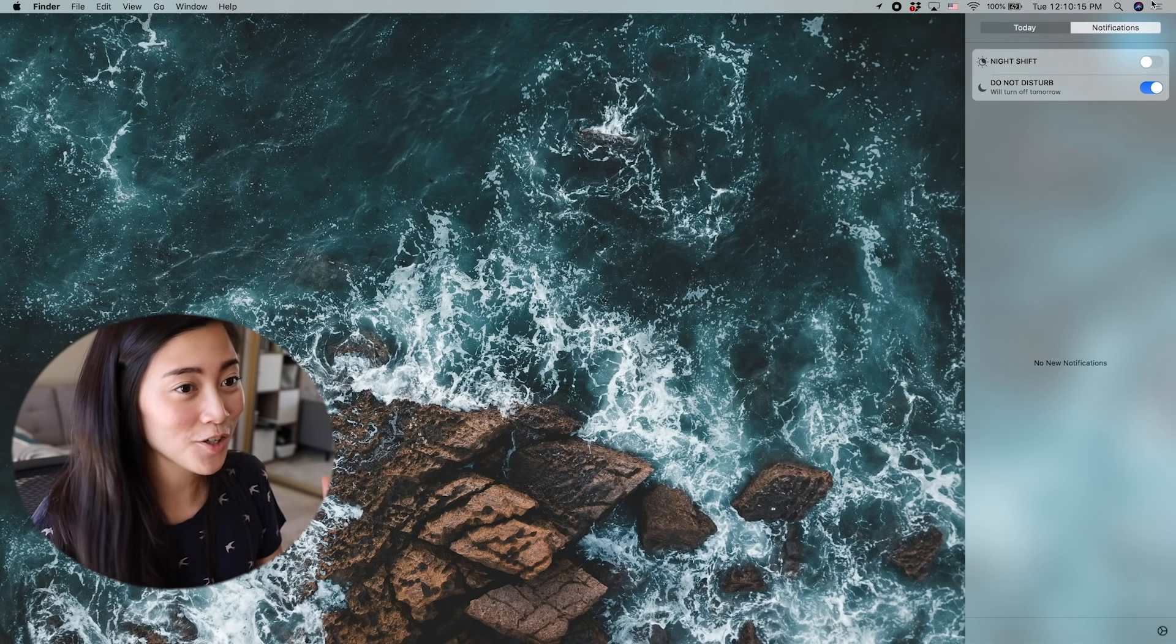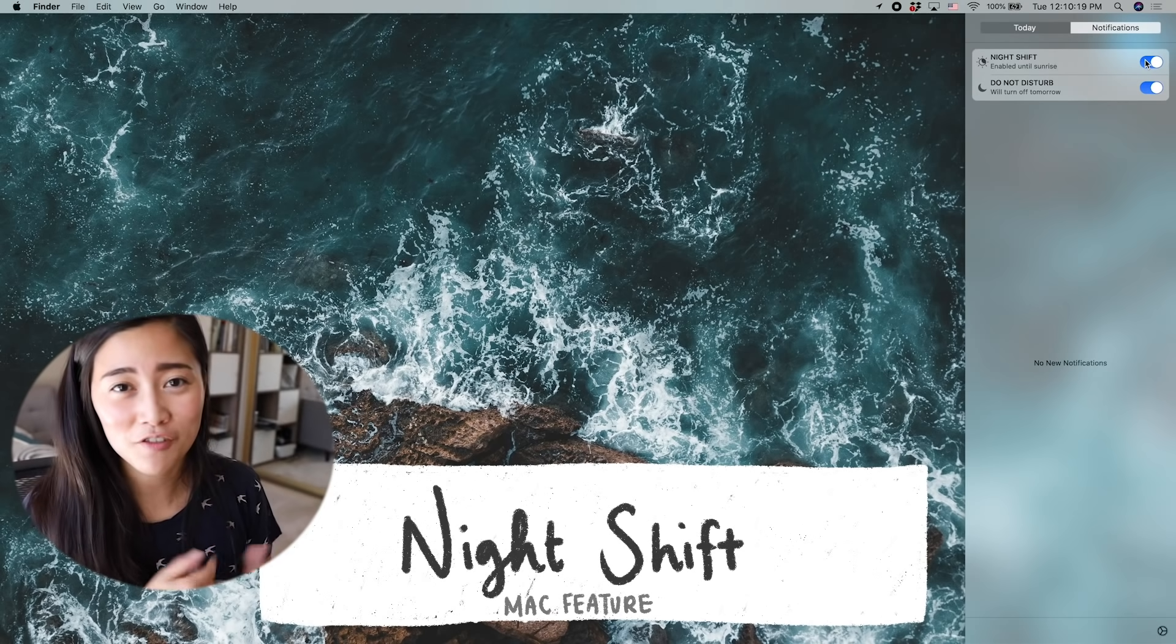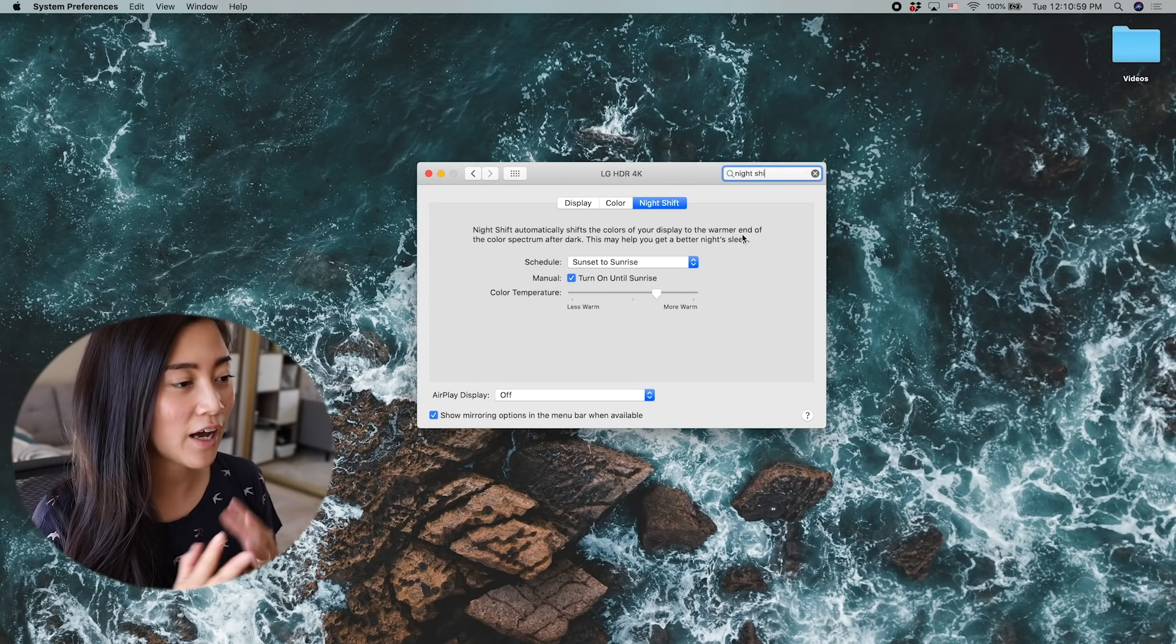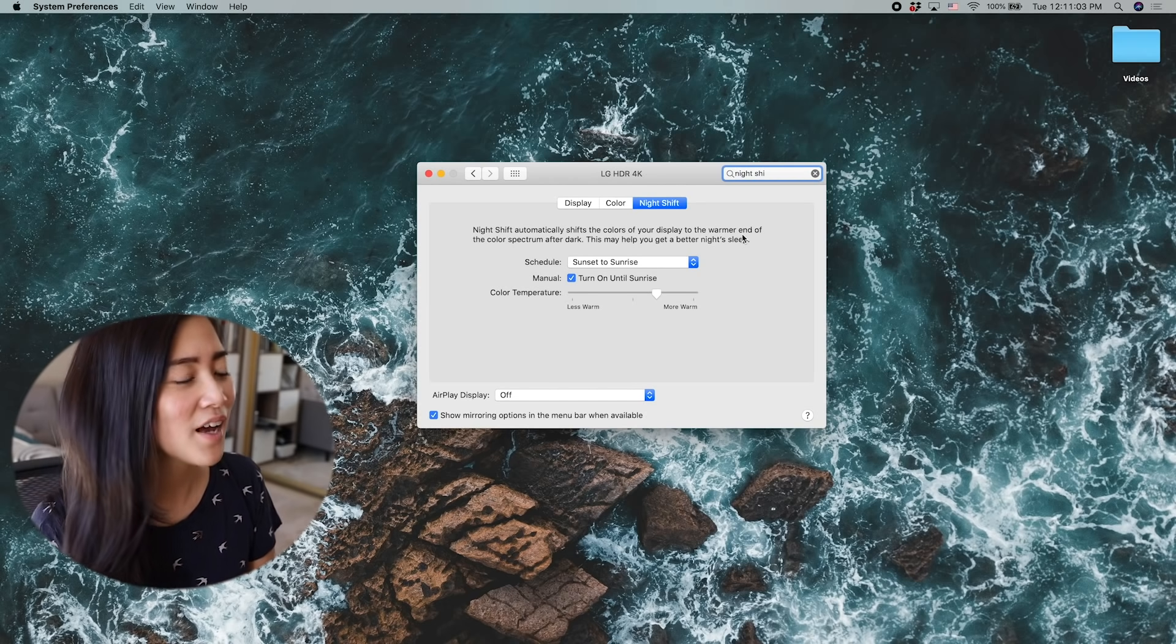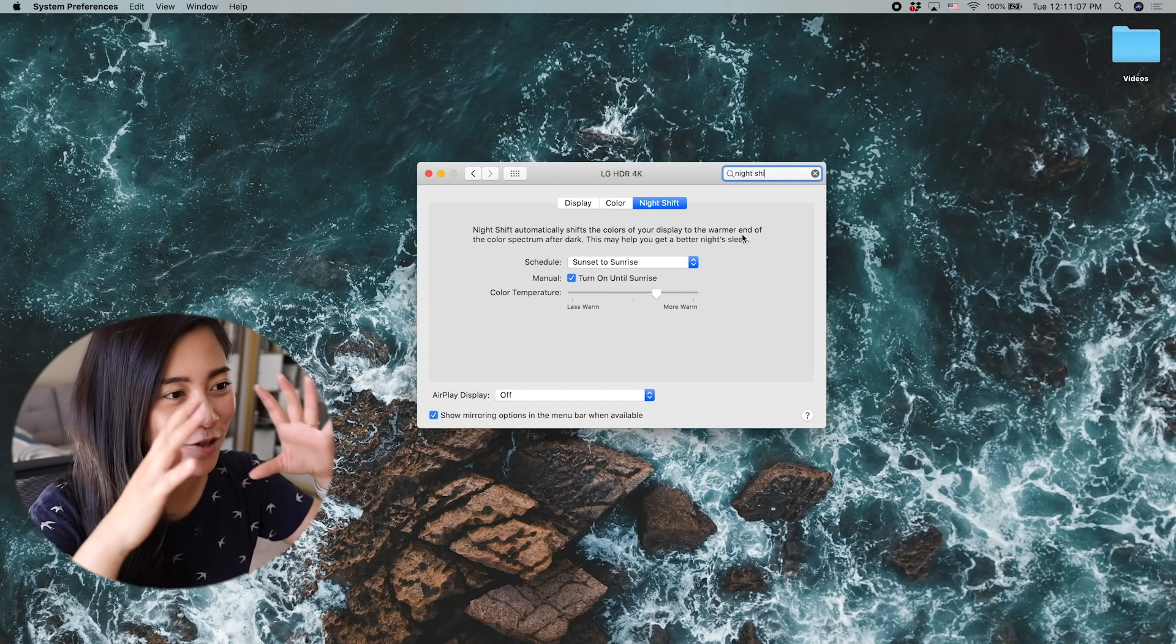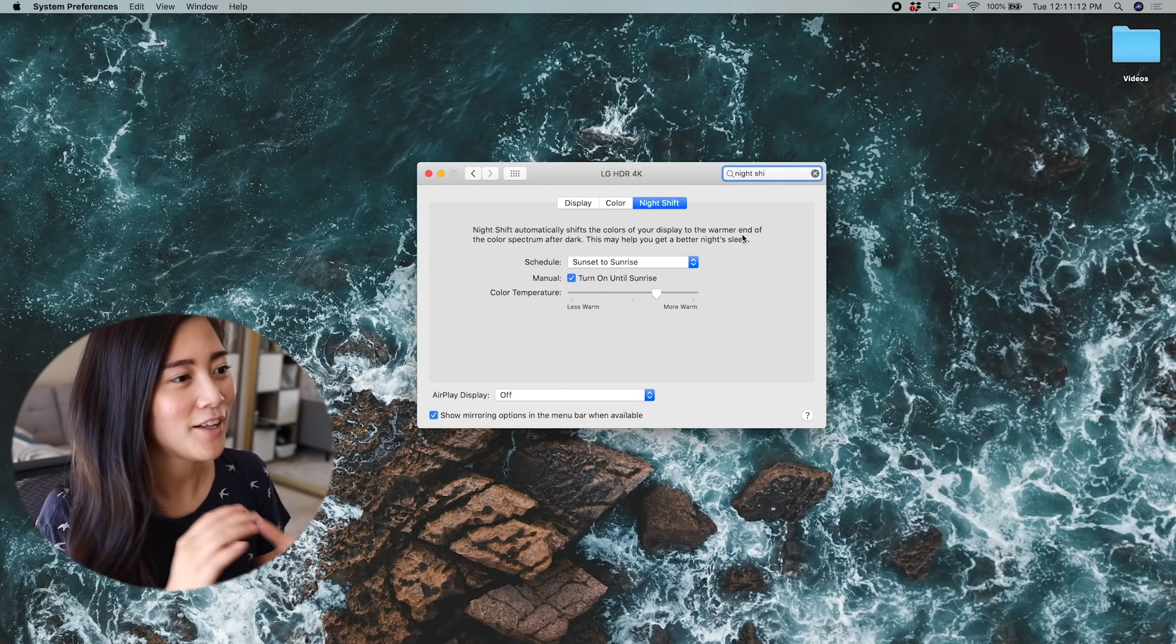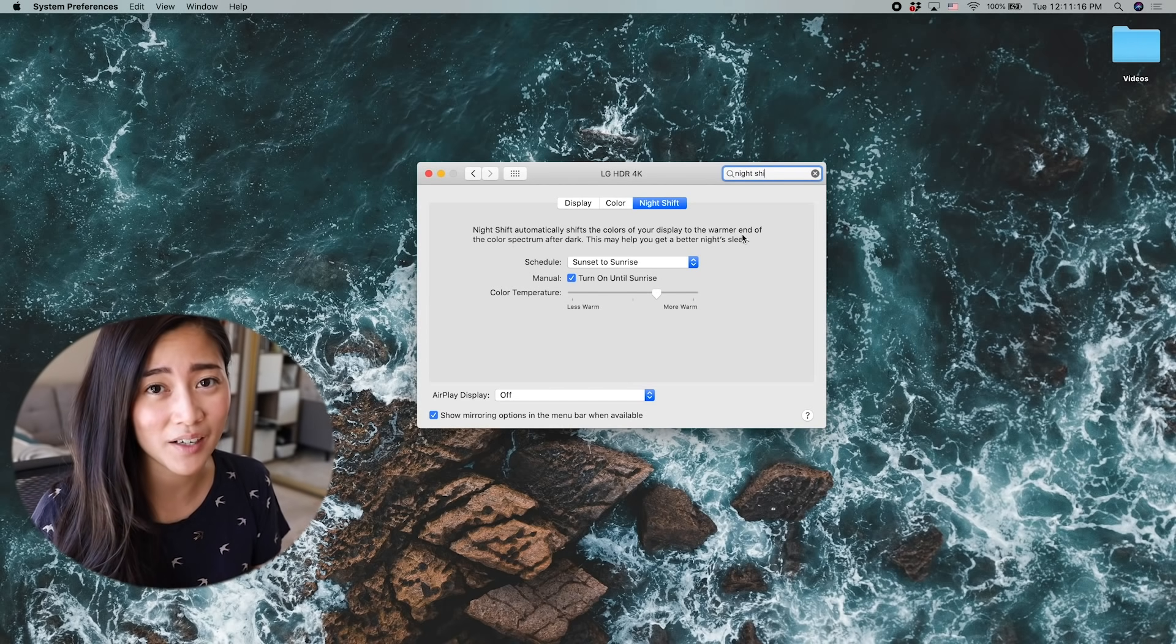And right next to do not disturb mode is night shift. Now I used flux before the invention of night shift on macOS, but it really does help me with my eyes. I have it set to a schedule where it turns on at sunset and then turns off at sunrise. I kind of like my screen to be a little bit warmer. My eyes are already very bad, so they're doing a lot of work to concentrate on a screen right in front of me.